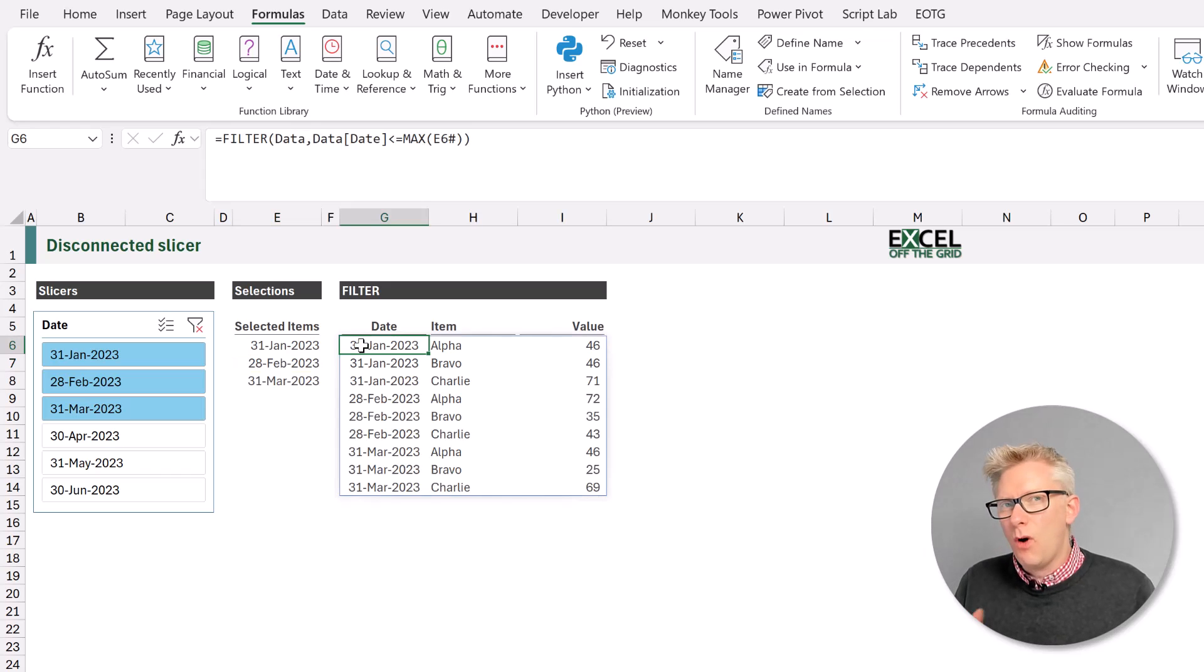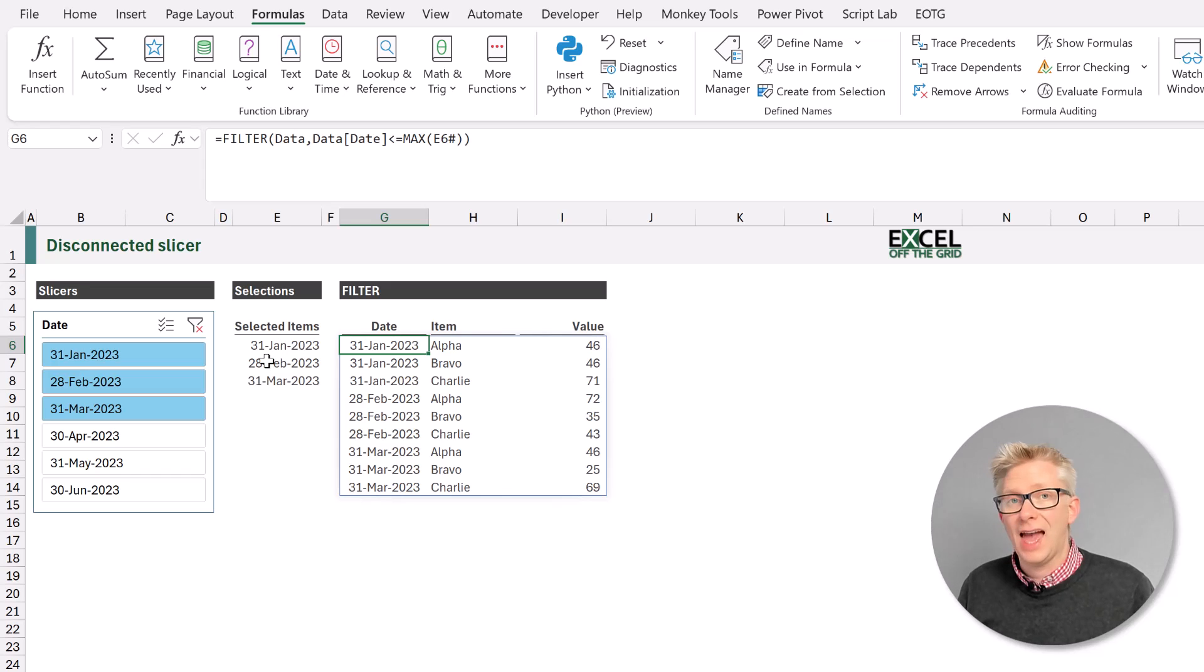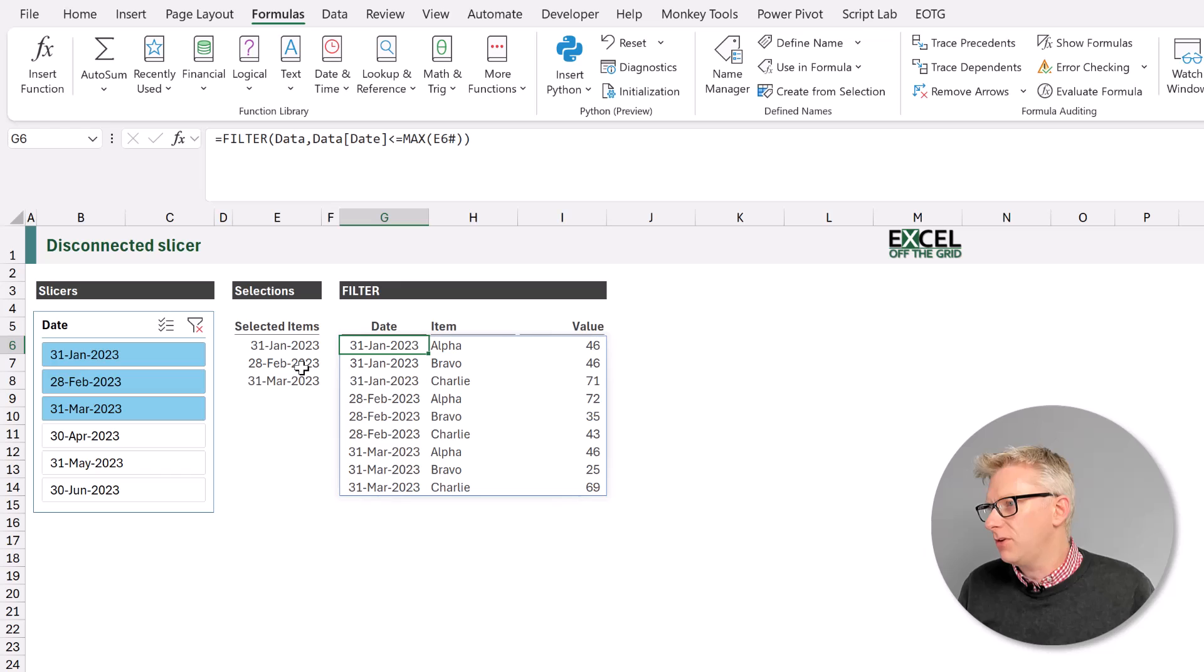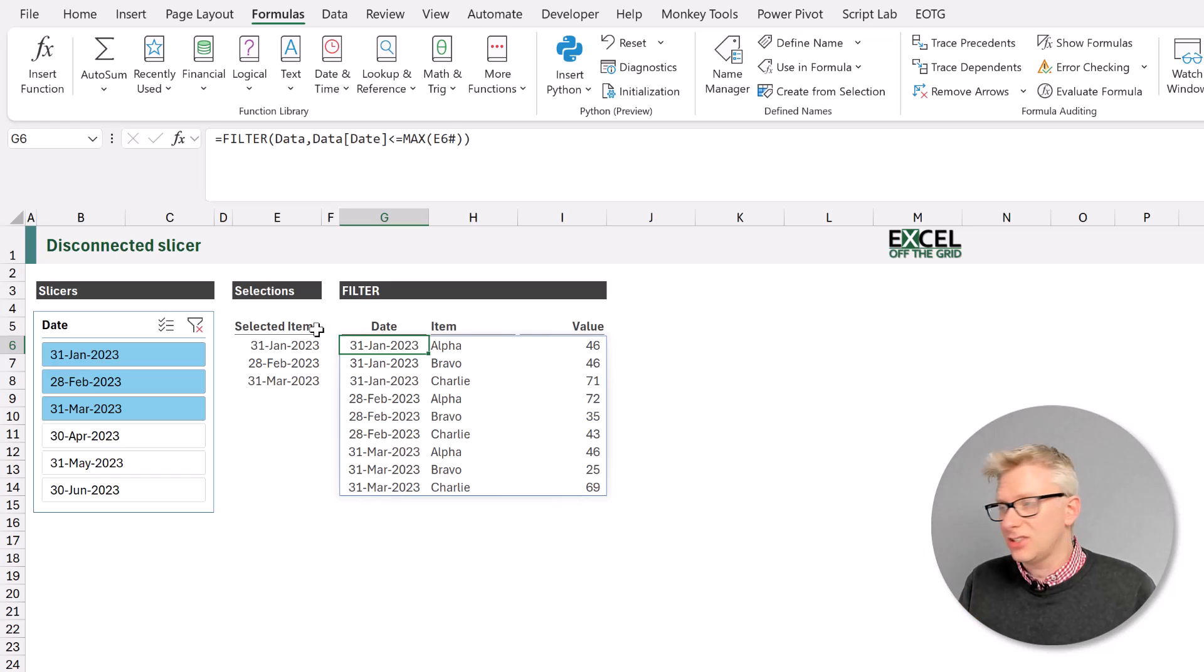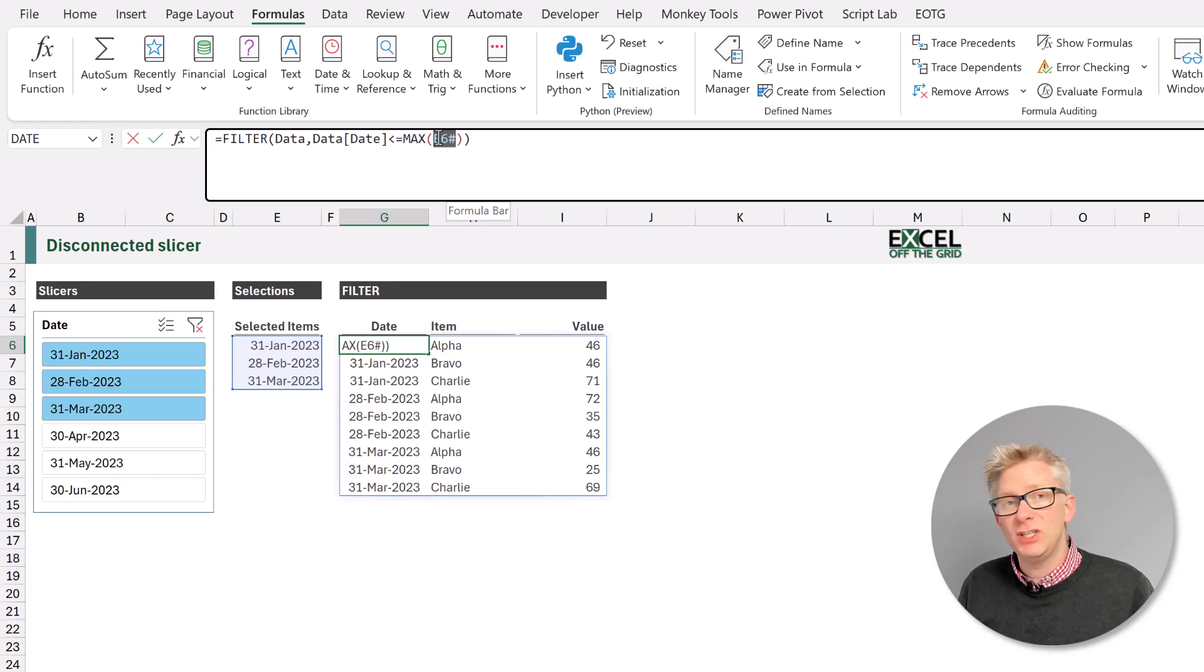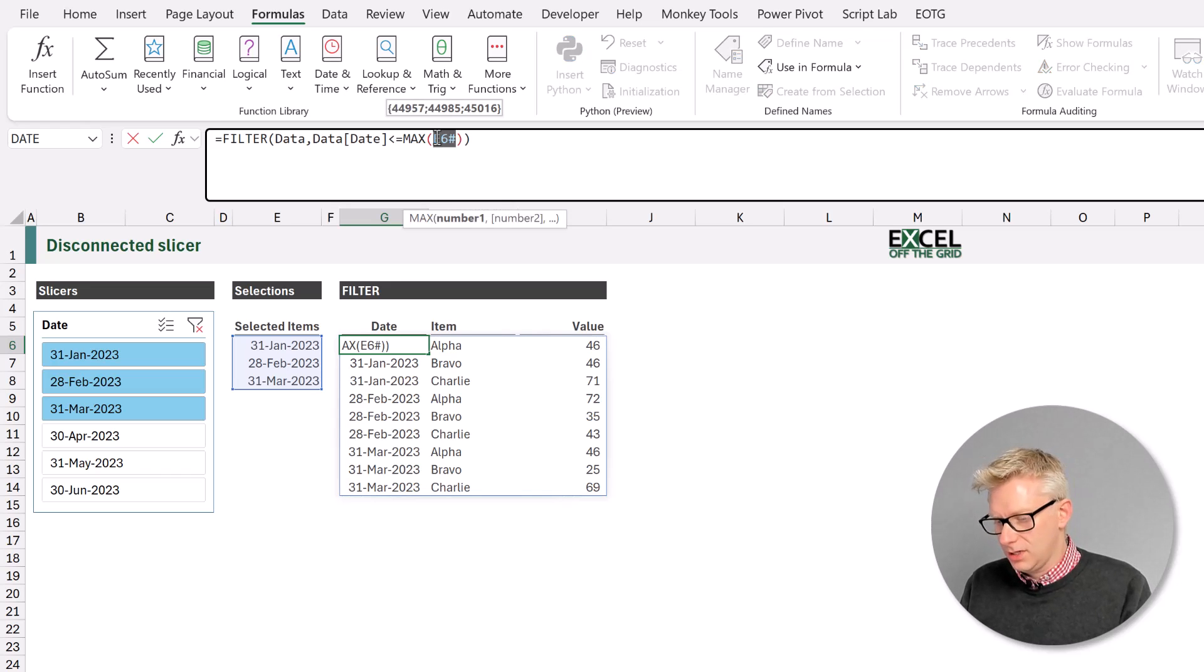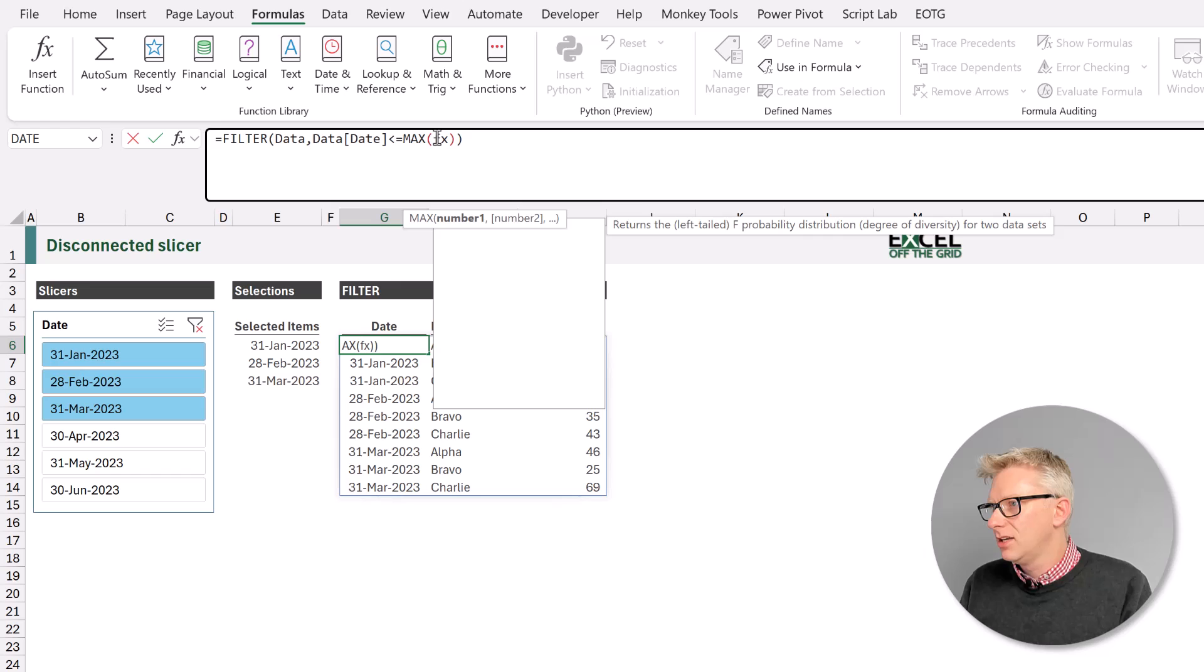Now, what about our filter function? Well, it's currently referencing cell E6 hash, which is our spill range for our function. But we can just insert this function directly in, which means we don't have to reference a spill range. So fx slicer selection.